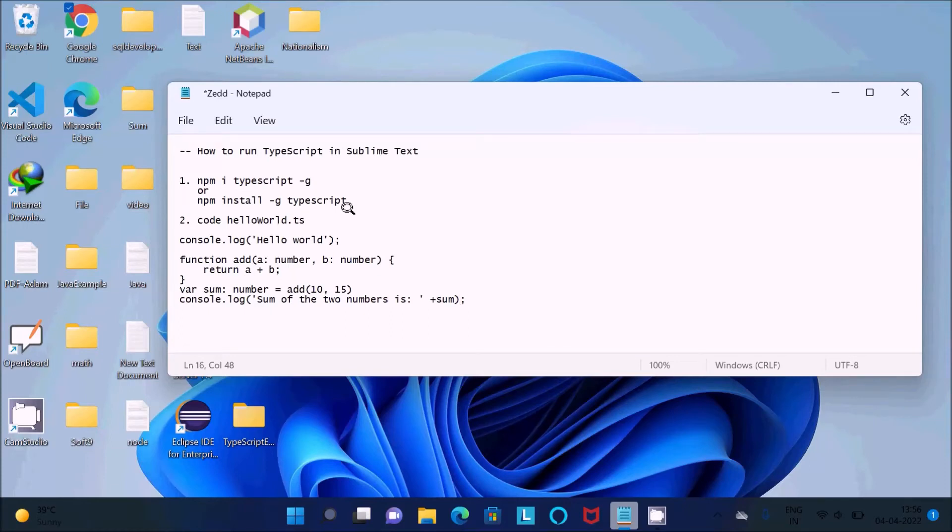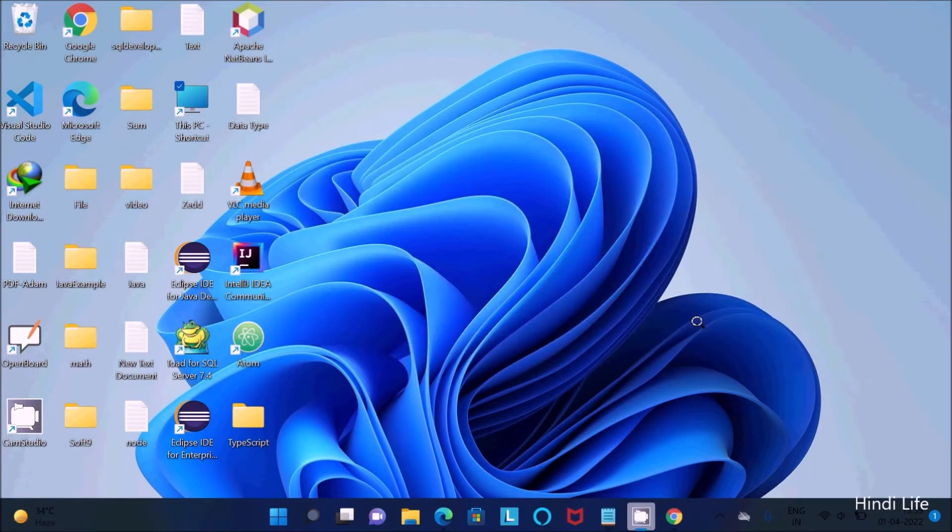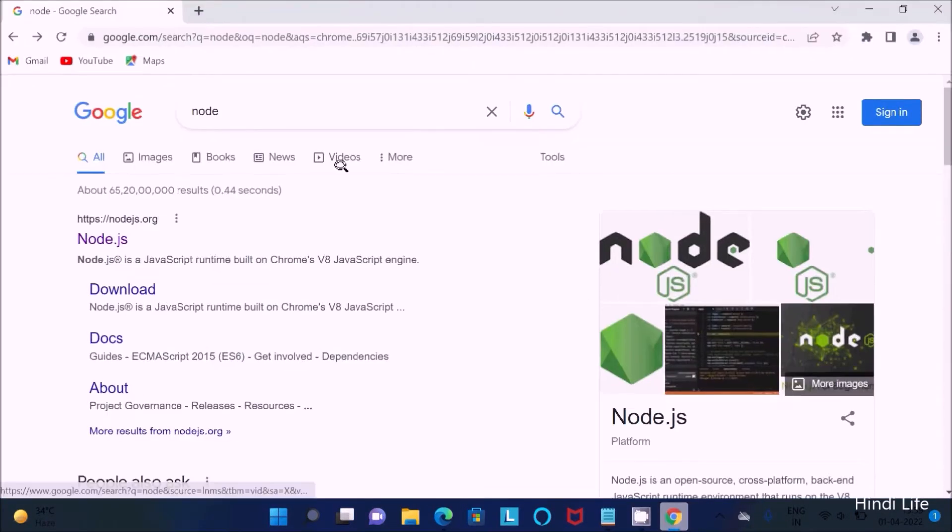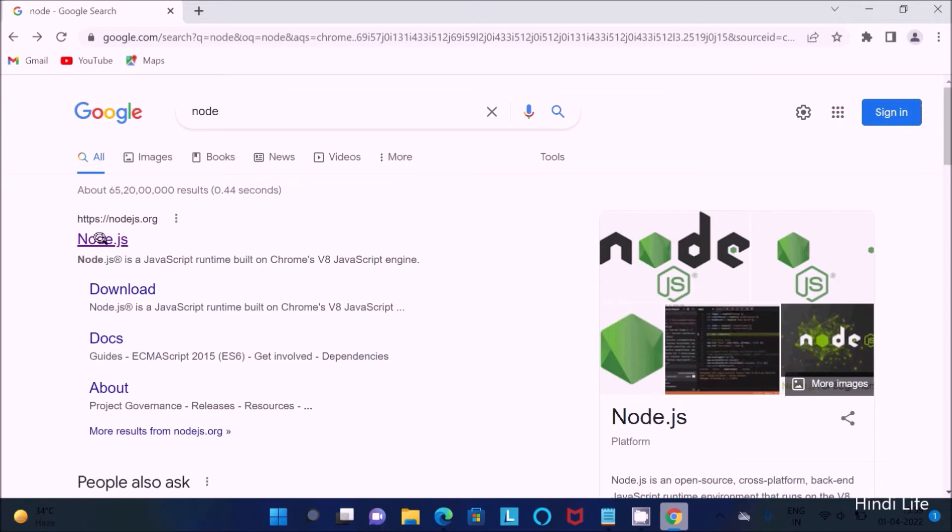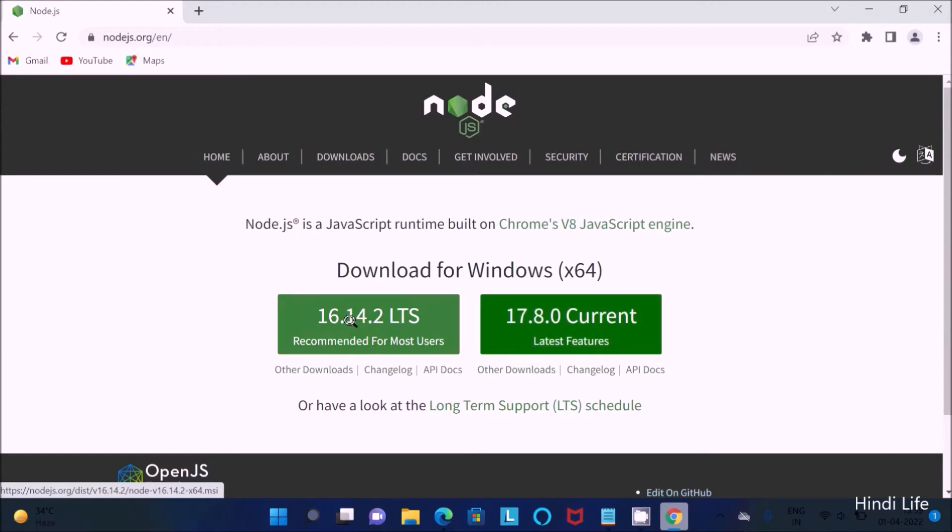In this video, I'm going to discuss how to run TypeScript in Sublime Text editor. You need to download and install Node.js in the Windows operating system. Right in the Google search box, type 'node', then you should move to nodejs.org site and click on download.